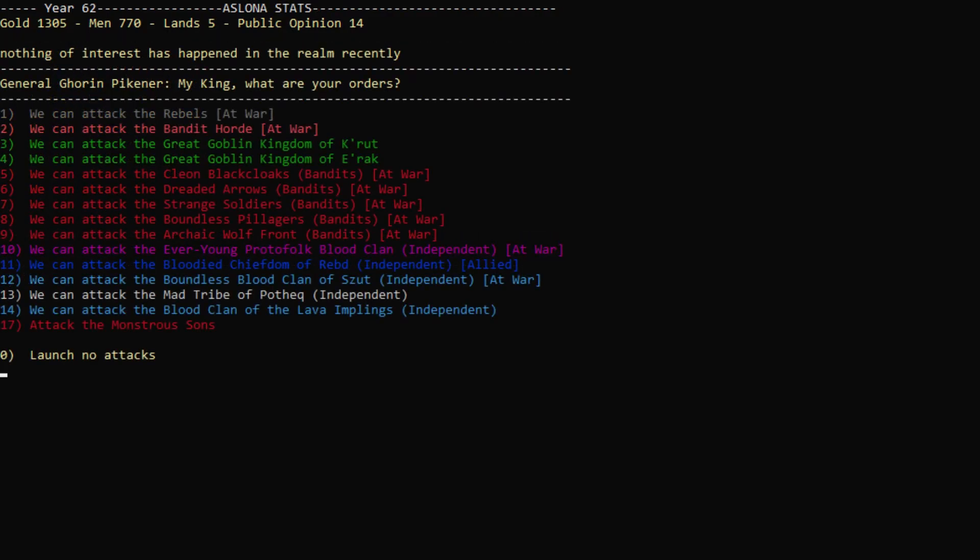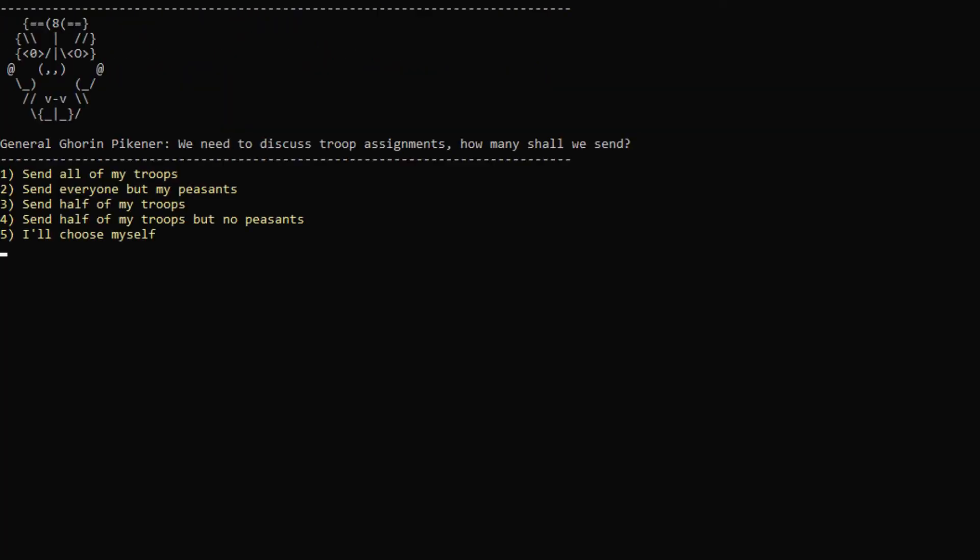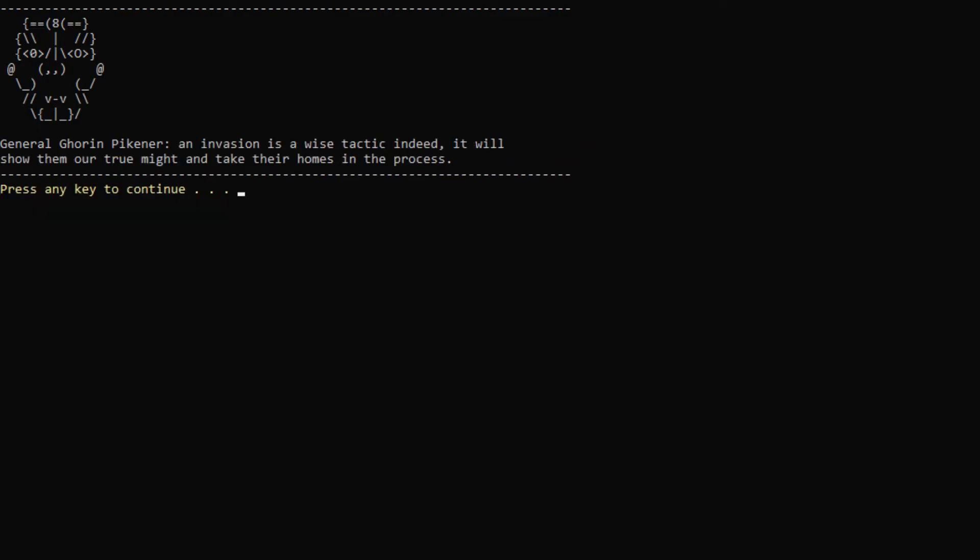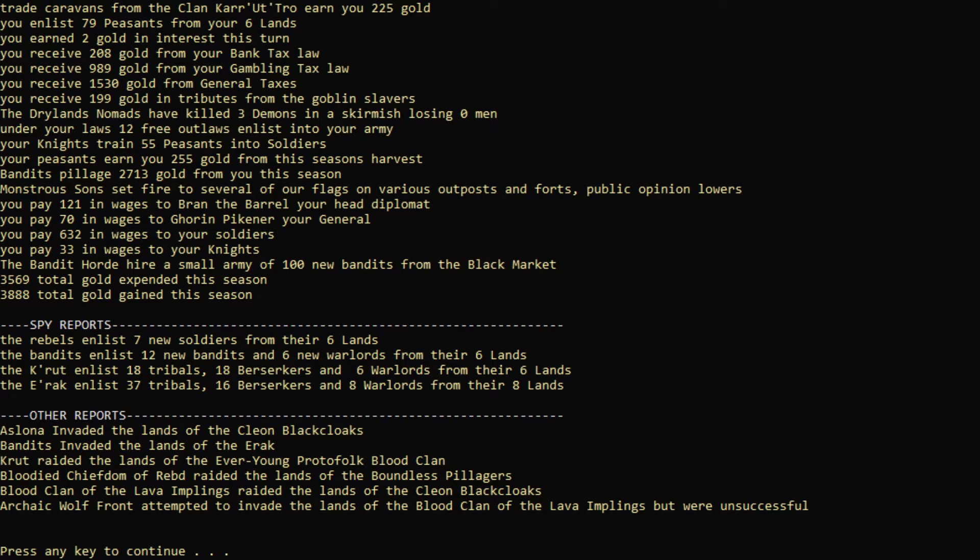Can we attack the bandits? Oh, we can. There we go. Okay. Let's attack the Cleon Black Cloaks, I think. Okay, let's actually invade them completely. All my troops. Wow, good. We actually got 66 of them. They got 11. We have 759 men remaining. And we got one land. Excellent. And we're actually making a little bit of money.